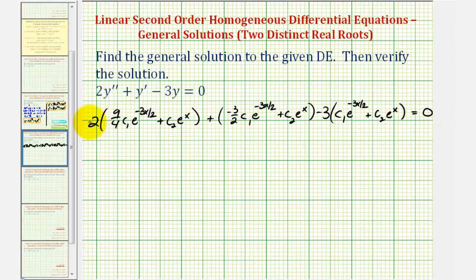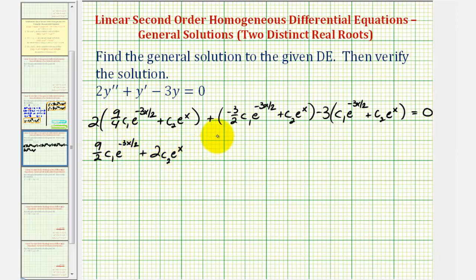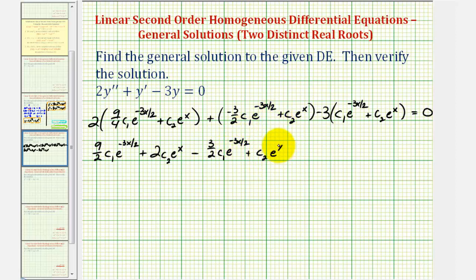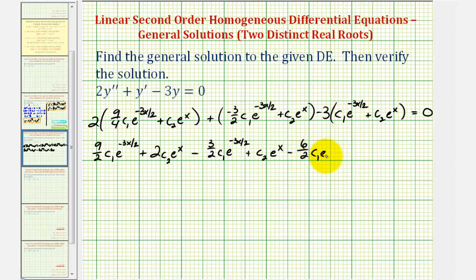Now we'll distribute. Two times nine fourths is eighteen fourths, or nine halves. So we have nine halves c sub one e to the negative three x divided by two, plus two c sub two e to the x, then minus three halves c sub one e to the negative three x divided by two, plus c sub two e to the x. Distributing the negative three — since the other terms have a denominator of two, minus three is the same as minus six halves — so minus six halves c sub one e to the negative three x divided by two, minus three c sub two e to the x equals zero.